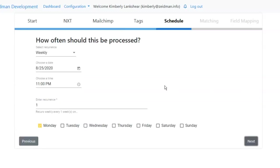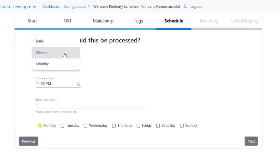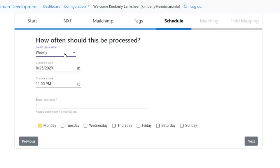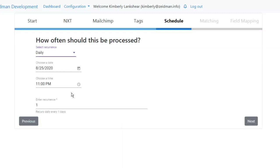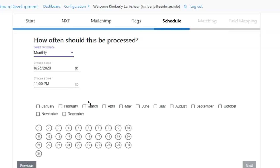Then we can set up our schedule. We can choose a weekly, daily, or monthly recurrence. We can choose the date it should start, the time the export should run, and the number of times. So we could say it recurs every two weeks on a Monday and a Thursday. If we choose a daily basis we could choose the time and how many days it runs, and if we choose a monthly basis we can choose the dates and months that export should run on.